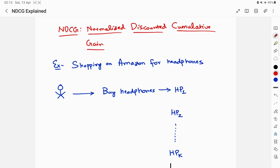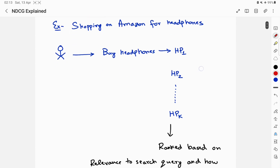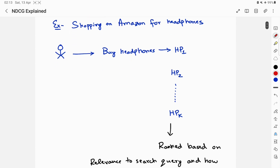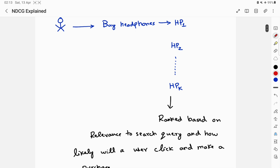I'm going to take a very simple example with the goal of making you understand NDCG so intuitively that you never forget it. Let's consider a user who comes to Amazon and wants to shop for headphones. They type in 'buy headphones' and get a list of results — headphone one, headphone two, and so on up to headphone K.